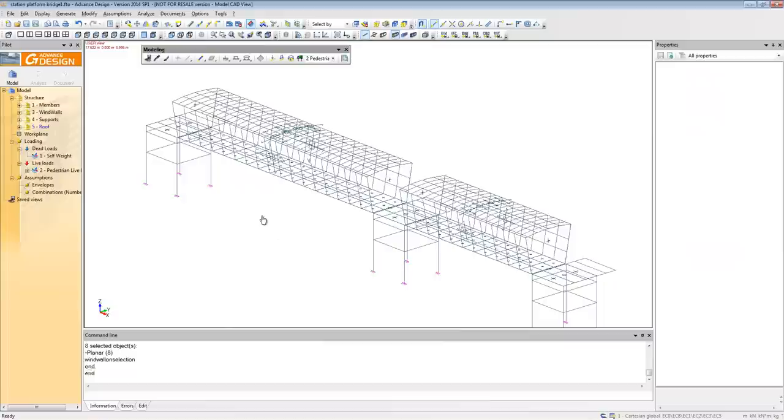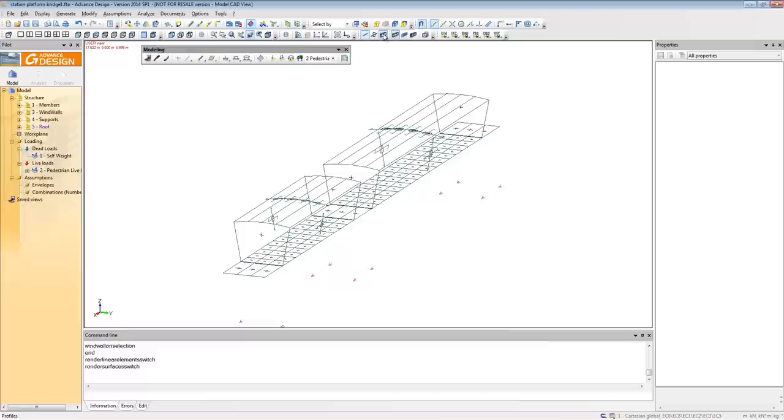So let's isolate some of those wind walls to have a look at what we've created. Simple filtering tools to give us what we need. Let's change that to a shaded mode and have a look. There's our project with all of the wind walls created.